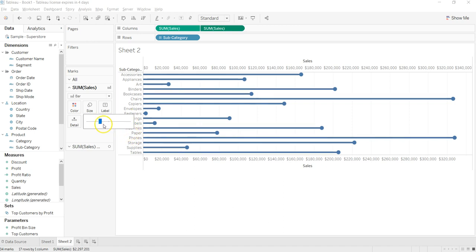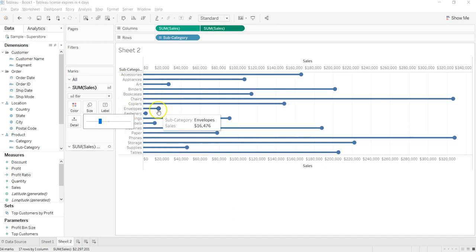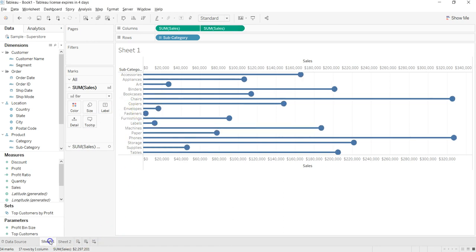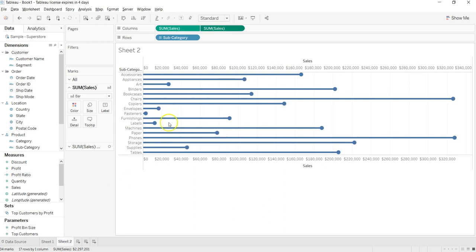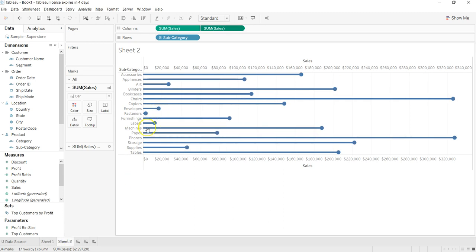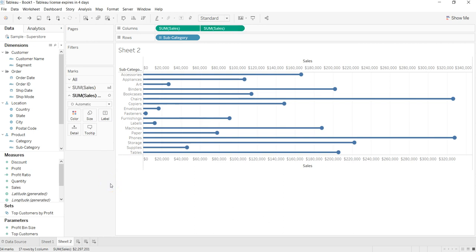So after this, you have your lollipop chart ready like the one we created over here. It's just that the thickness of the line and the size of the circle is relatively big.